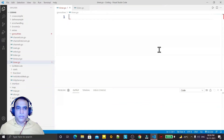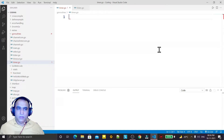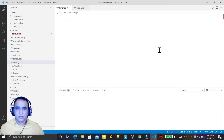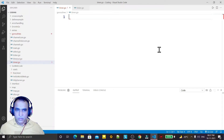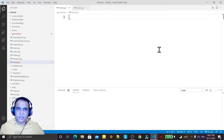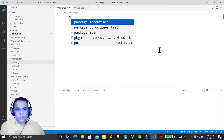Hello guys, welcome again. In this video we are going to learn the use of timer in Go language. Timer means a situation where we set some time to fire some statement — the statement will execute only once, and it will execute after the time we have set expires.